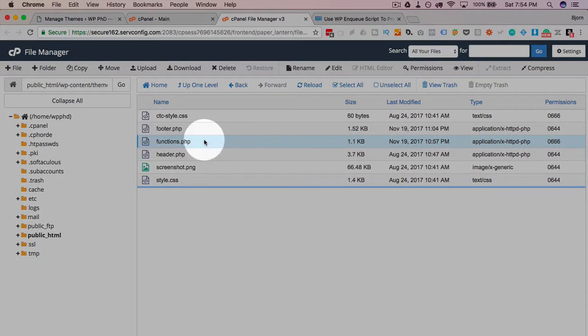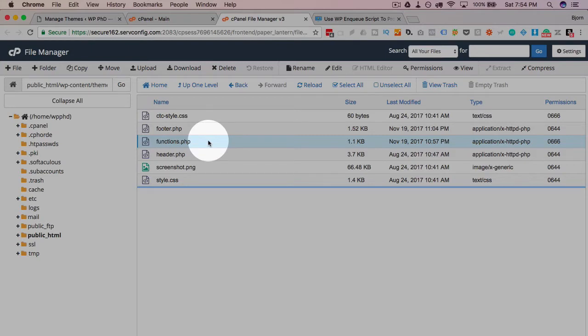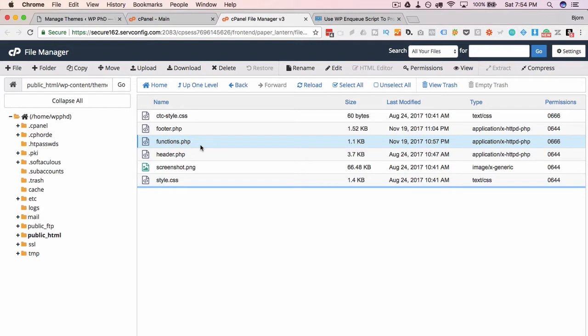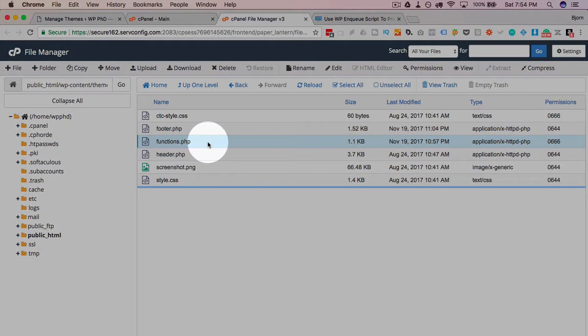I'm going to work on the functions file, which is a very dangerous file to work in because it's PHP. You put a wrong period or comma or semicolon or the wrong script, your whole site is going to go down. So it's a very dangerous file to work in if you don't know what you're doing. What I encourage everybody else to do if they're not familiar with PHP is make a copy of this functions file.